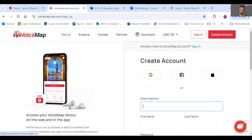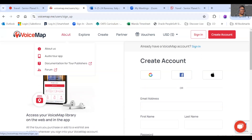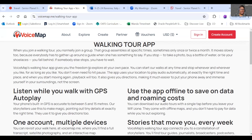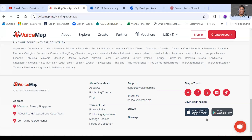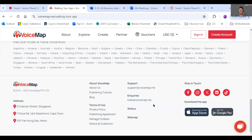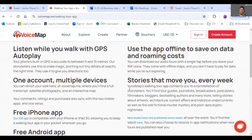If you go to the About tab, it will give you some information about what VoiceMap is — it's an audio tour app. When you scroll down to the bottom of the website, you can download the app to your mobile device. You can go to the App Store if you have an iPad, or to the Google Play Store if you're on an Android device.